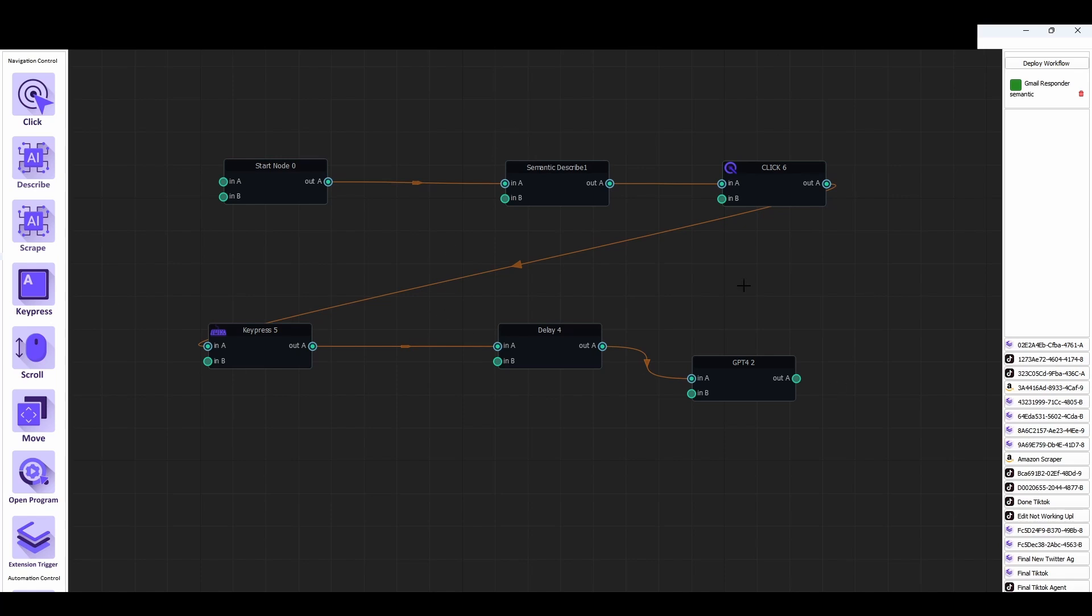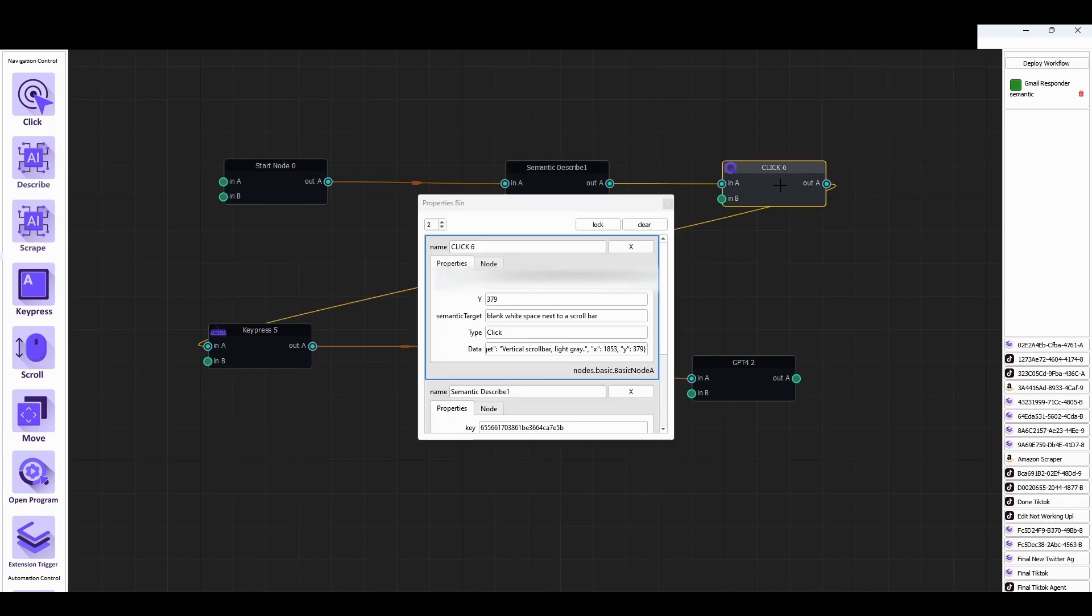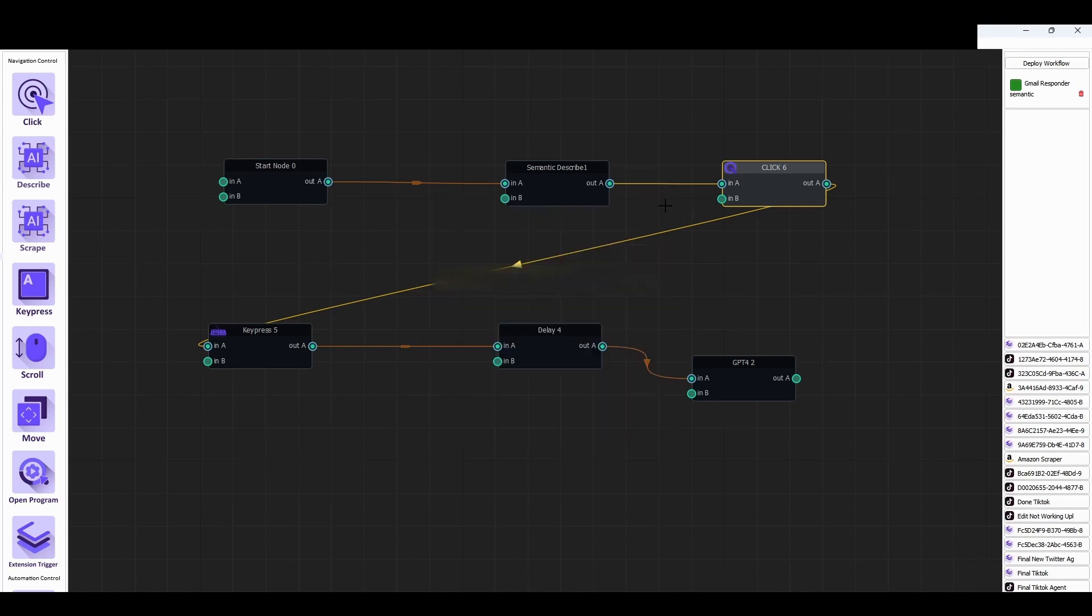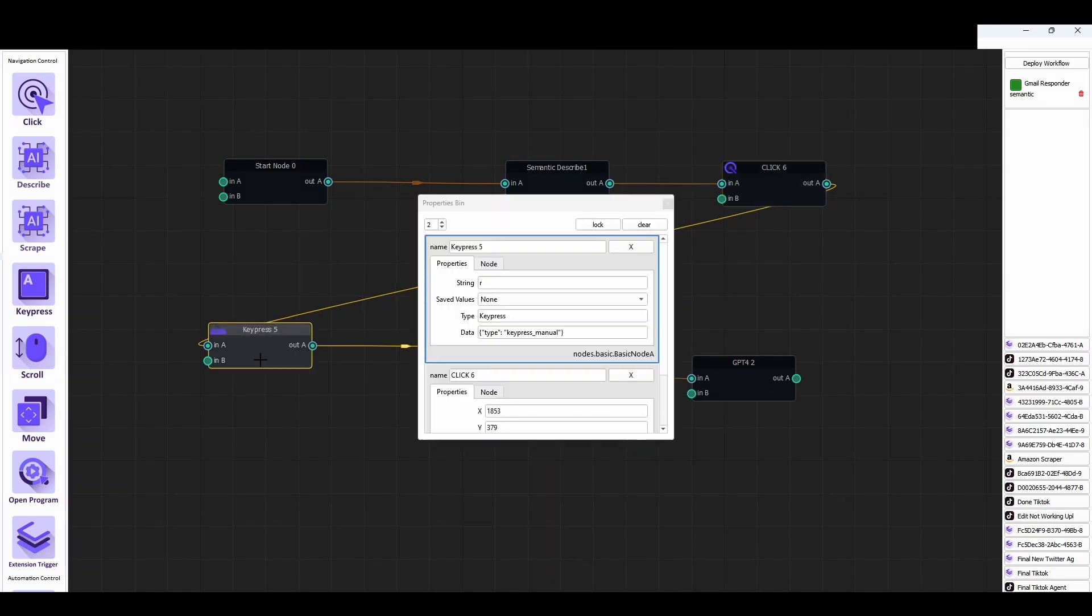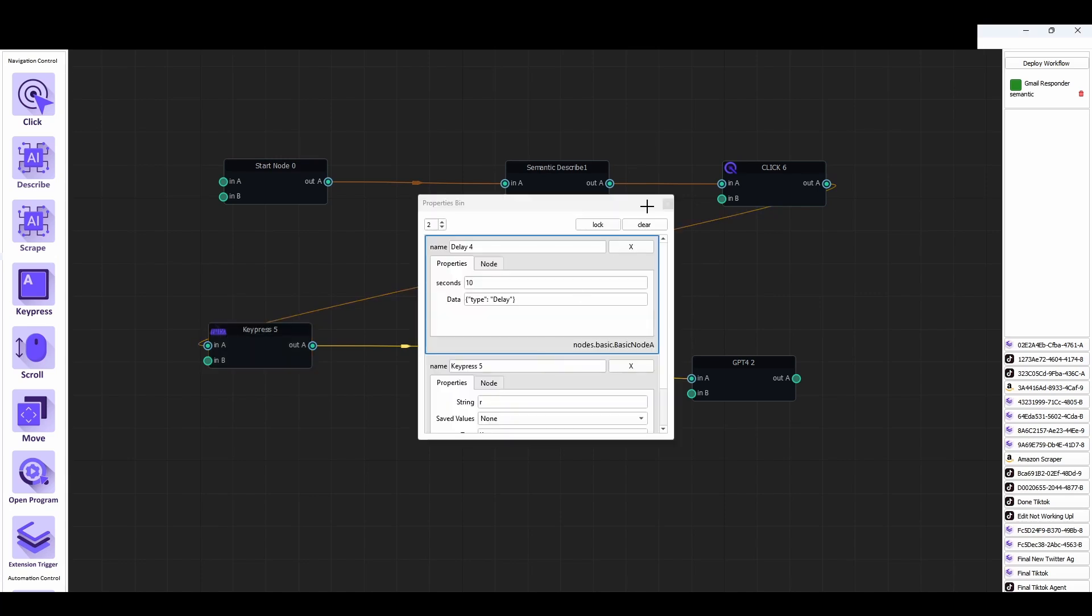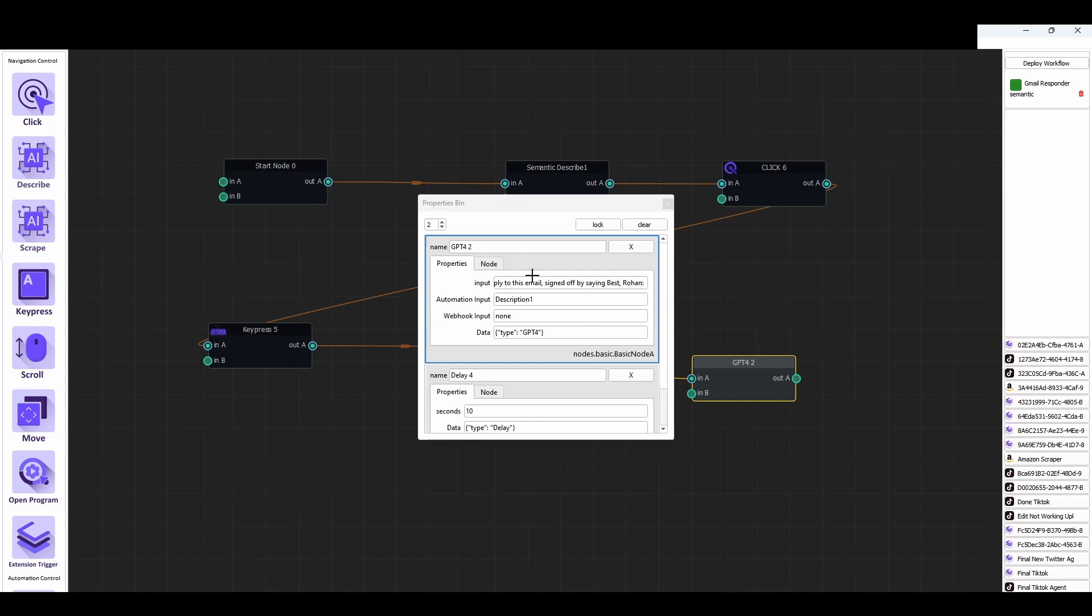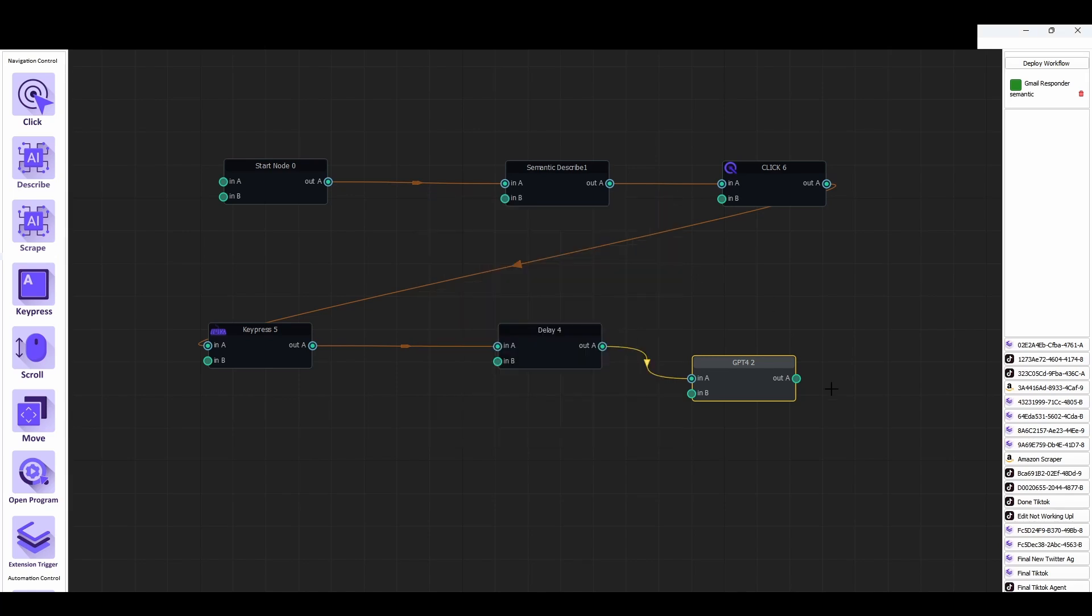So for example, in the first step we describe the email text on the screen. We use semantic describe to do that. The next step we click anywhere into the Gmail to give it focus. Next we hit the R hotkey to create a reply. We add a small delay so that Gmail has time to open the reply box. And then finally we generate a reply based on the description that we captured earlier because we captured the text on the screen from the description here. So now this is going to use GPT-4 to generate a reply and we're done.